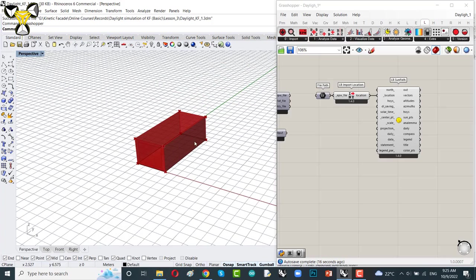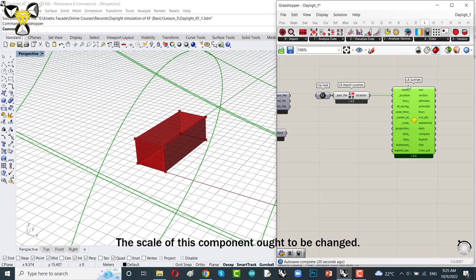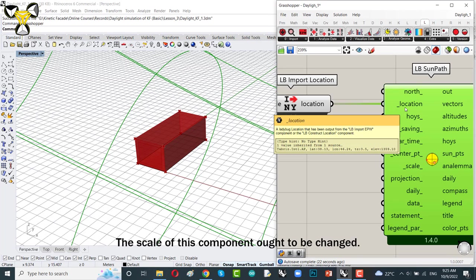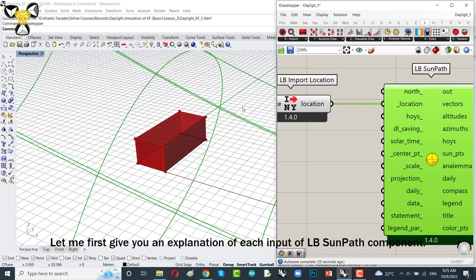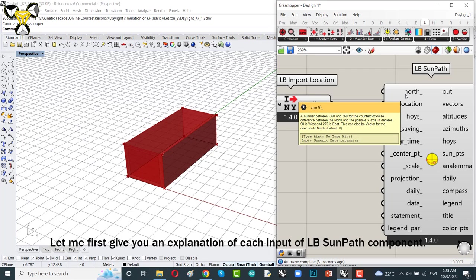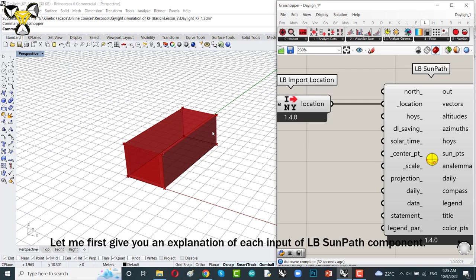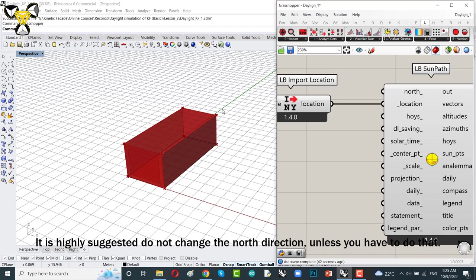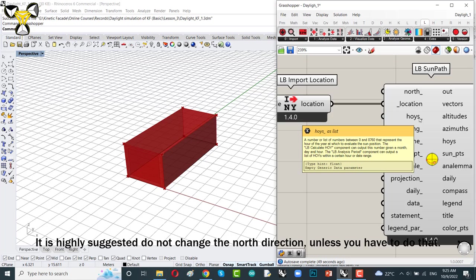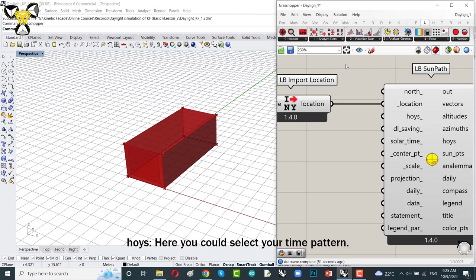You can see, the scale of this component ought to be changed. It's crystal clear. And let me first give you an explanation of each input of the Ladybug sun path component. You could define your north direction. The default is the positive direction of y-axis. It is highly suggested don't change the north direction unless you have to do that.